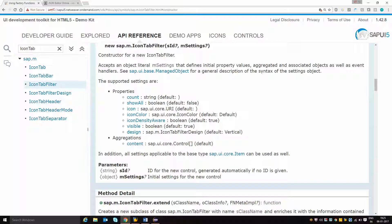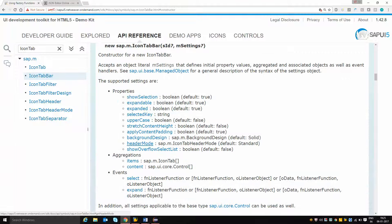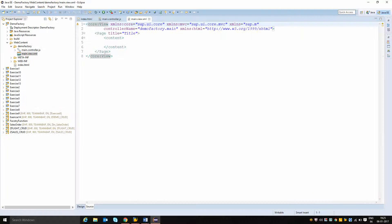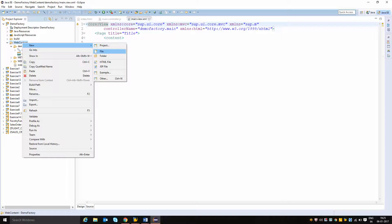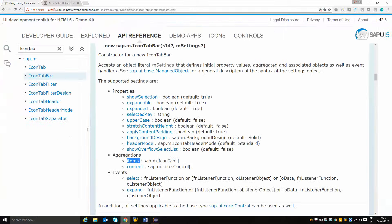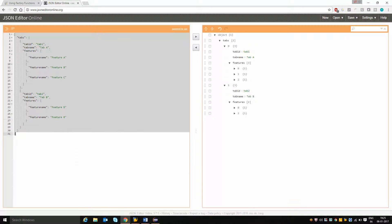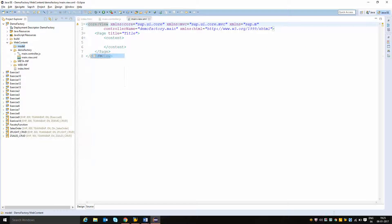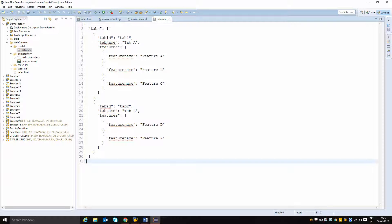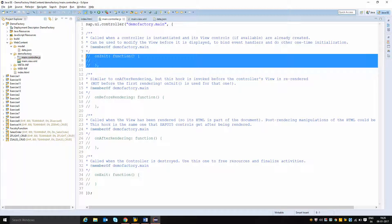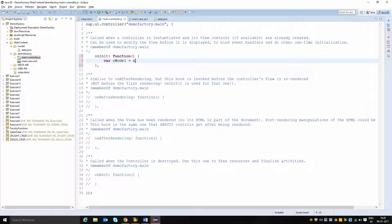I am going to dynamically create this icon tab bar and inside that put the content. The number of icon tabs I want to create will be decided using the factory function by binding it to the model. First, I will create a folder called model and inside that put the sample JSON data file called data.json. Then in the controller onInit function I will instantiate my model: oModel = new sap.ui.model.json.JSONModel, setting the path to the model folder consuming data.json.